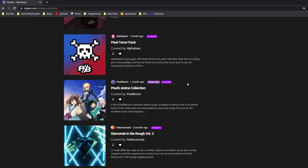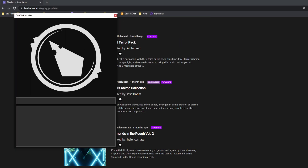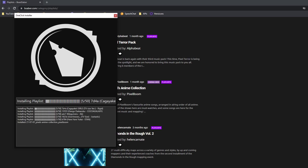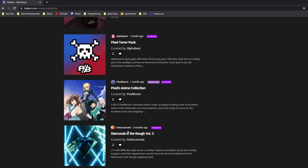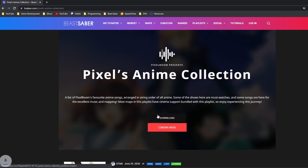Once you've done that, all you'll need to do is click on One-Click Install, click Open Mod Assistant, and it will start to download the playlist. It gives you a progress bar and tells you each of the songs that it's downloading. If the One-Click Install doesn't work for you, you can click on the playlist and click Download.